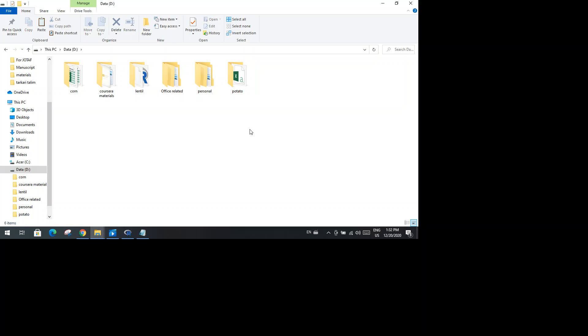Now the CSV file is ready for the analysis purpose. Now we should start the R program and start our analysis.